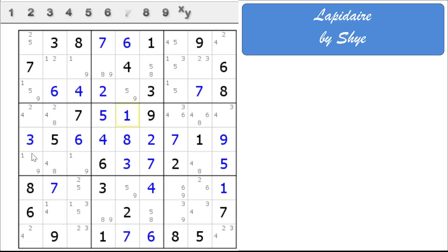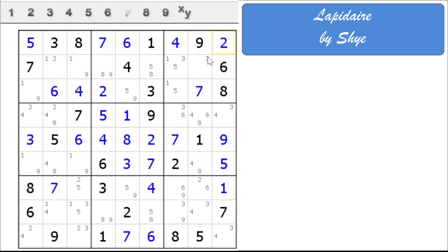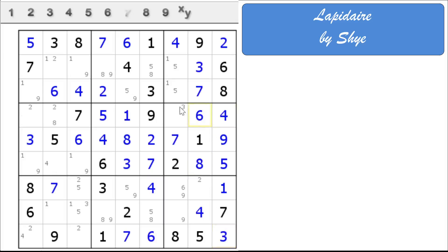That has to be a 5. And we can solve a 4 and 2. And I've seen some naked singles here. Alrighty. I think we have cracked this puzzle.